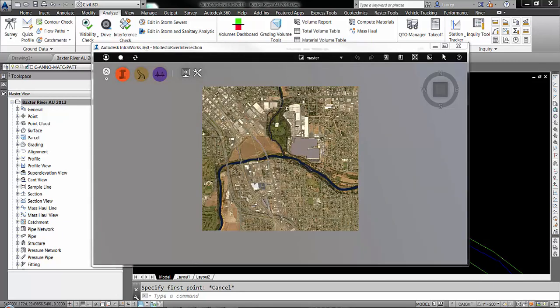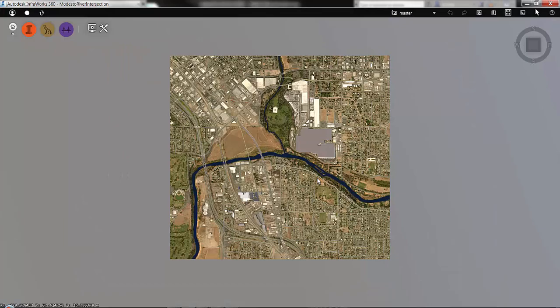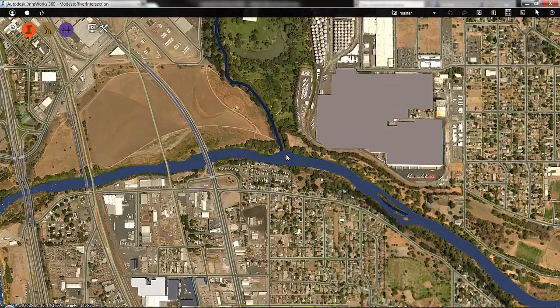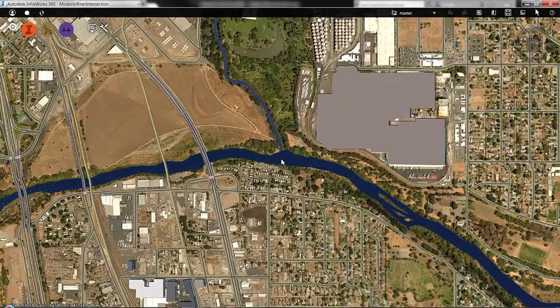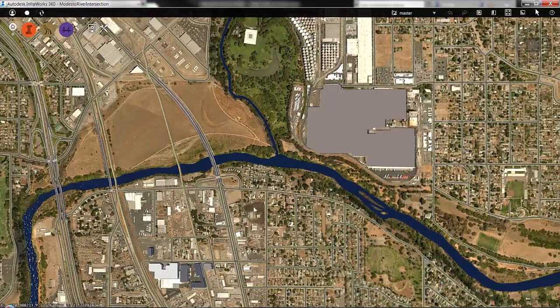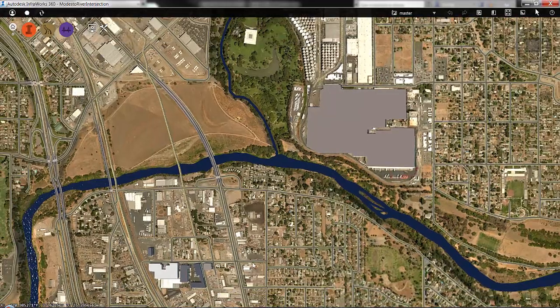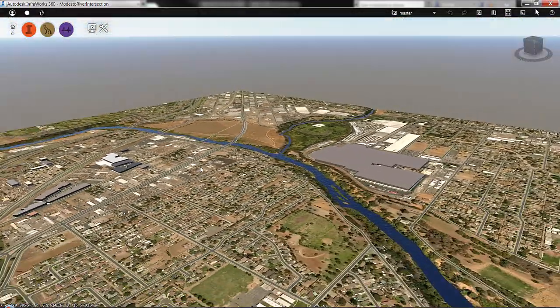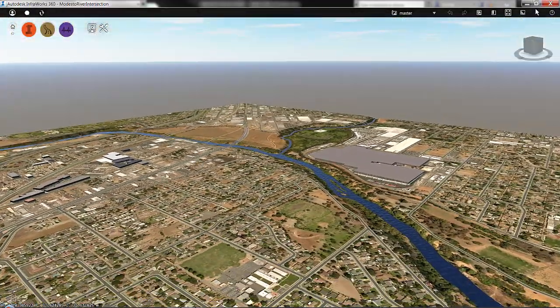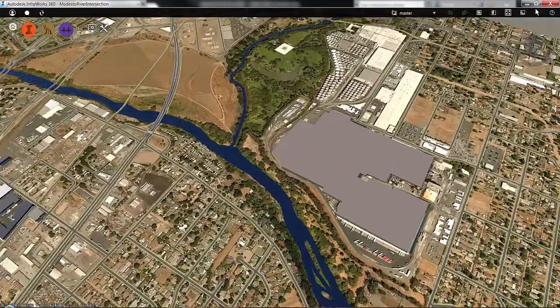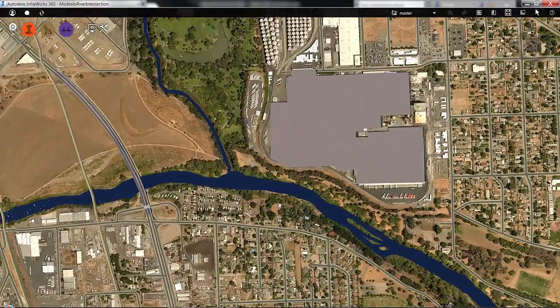And once the model has finished downloading, it automatically opens inside InfraWorks 360. So here I can see my water courses. Here I can see the imagery that it has brought in. Looks like there's a few 3D buildings in the area that are part of that model.